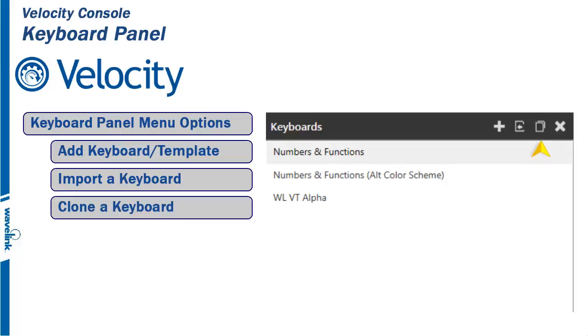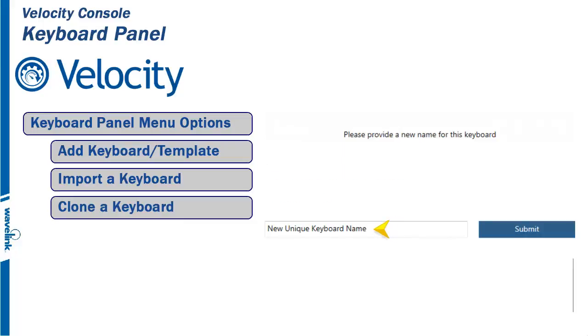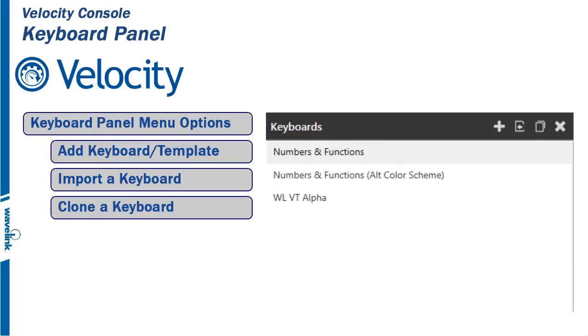The clone button creates a copy of a selected keyboard with a new name. This option is recommended when making changes to a custom keyboard used in other projects that you don't want to affect.